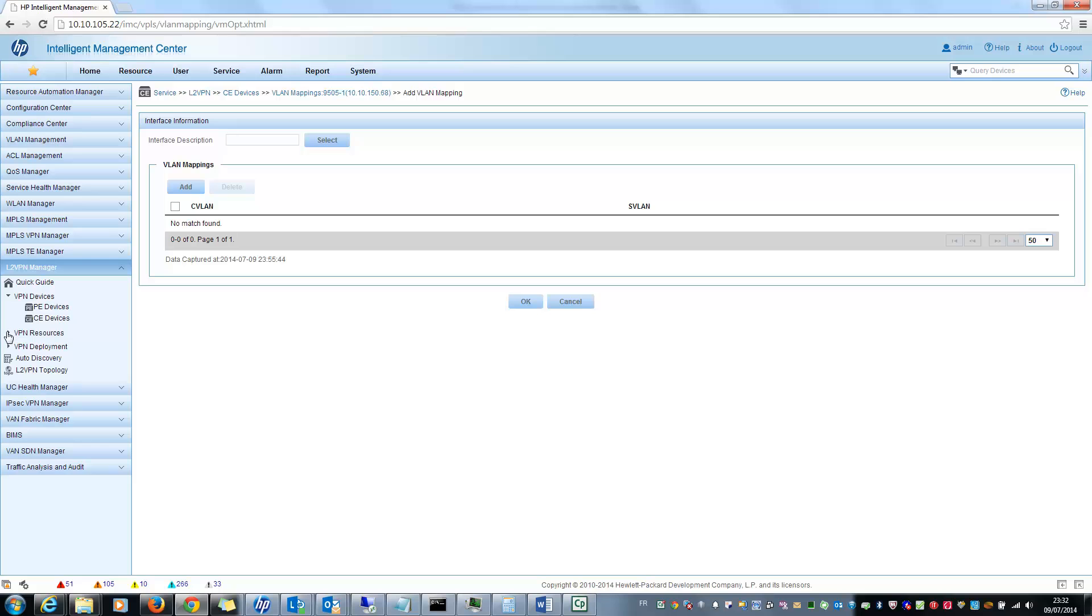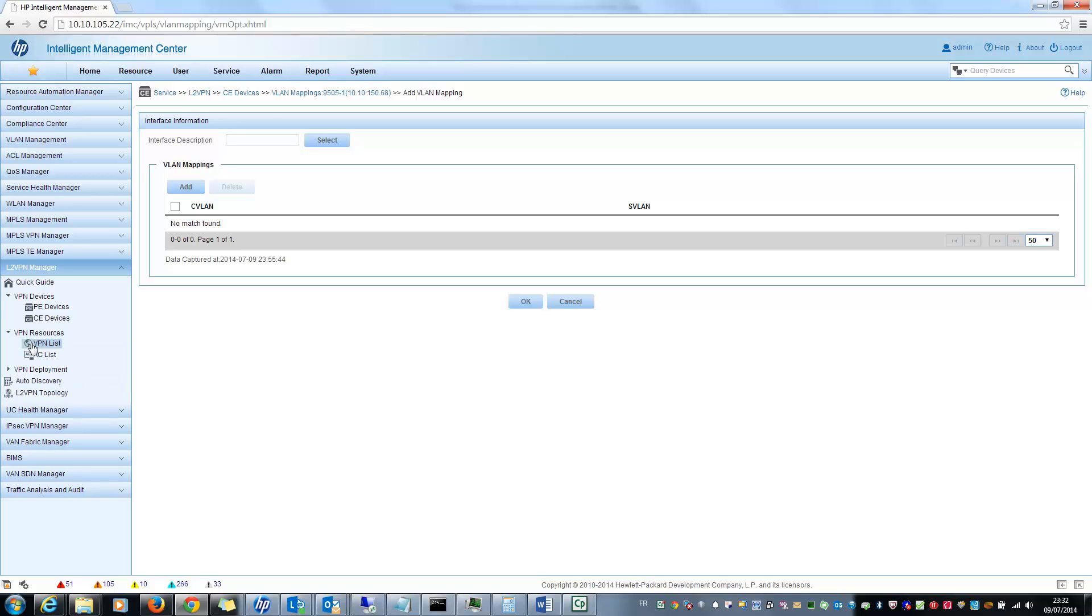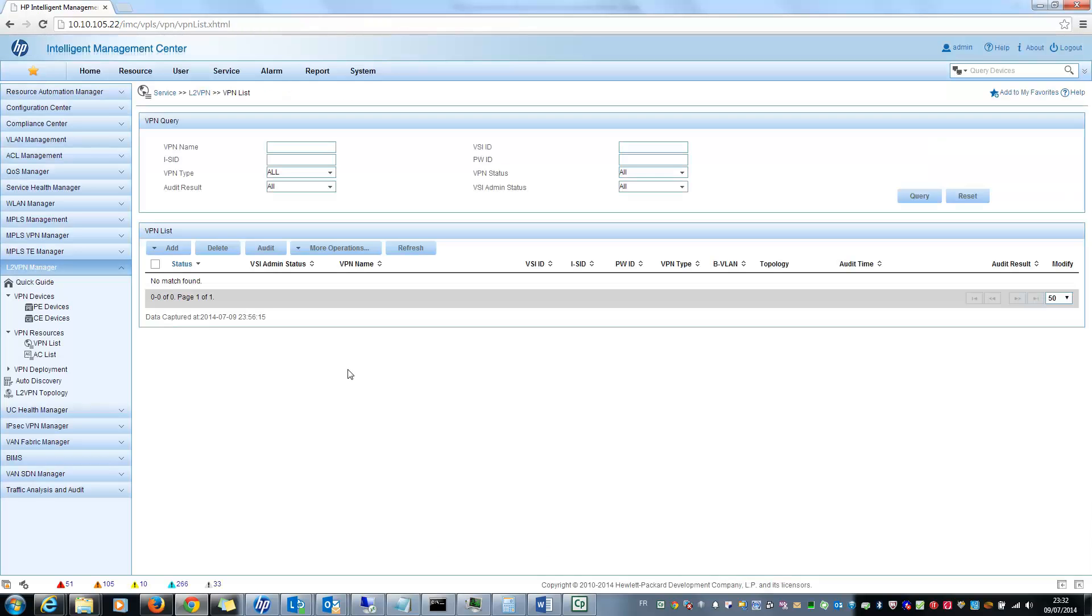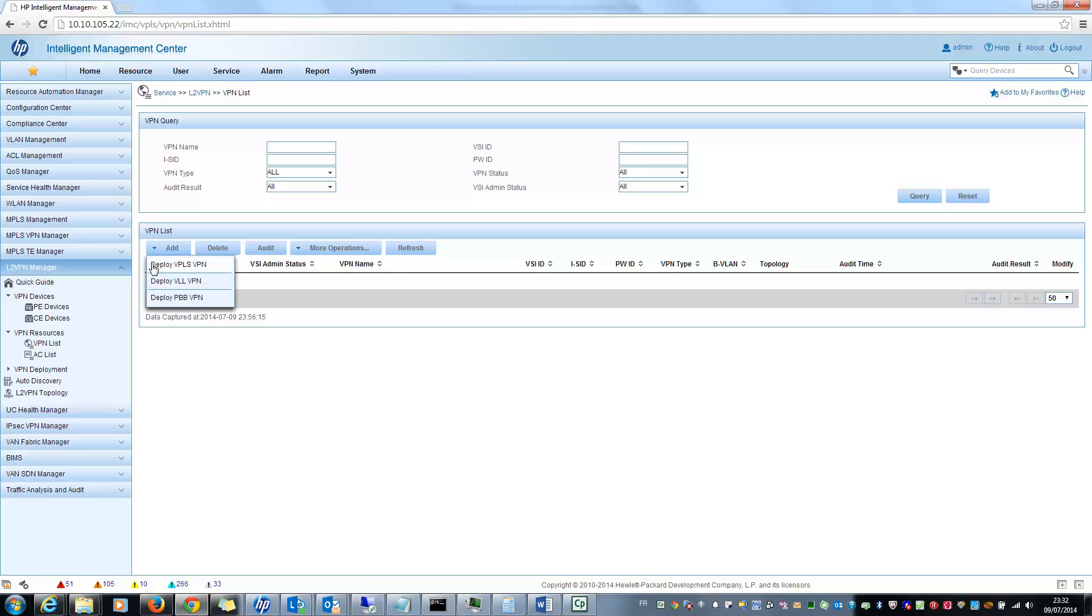So you can see the list of all the VPN and AC already defined on your network. Presently, I won't have anything since my devices are not reachable. But here you can see the list. And from here, you can deploy some new Layer 2 VPN. VPLS, VLL or PBB.